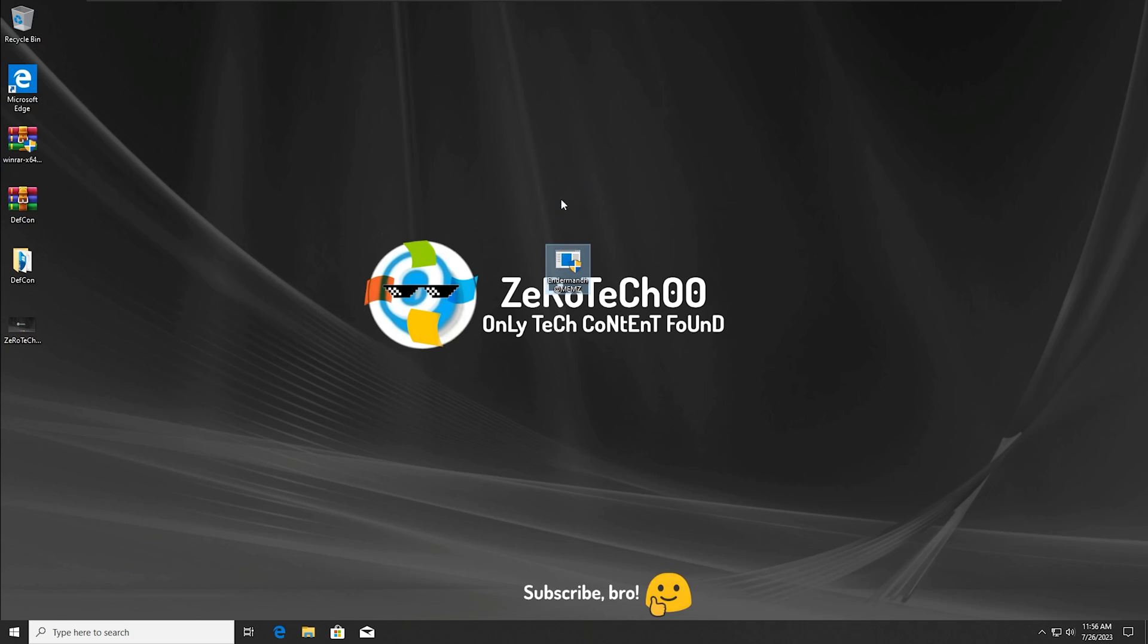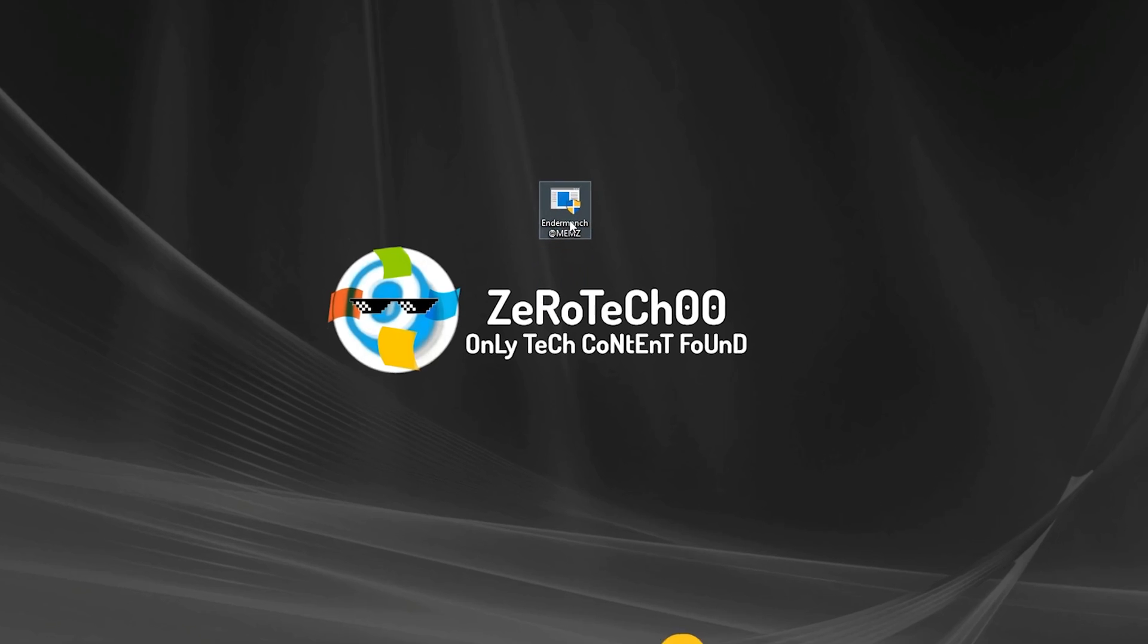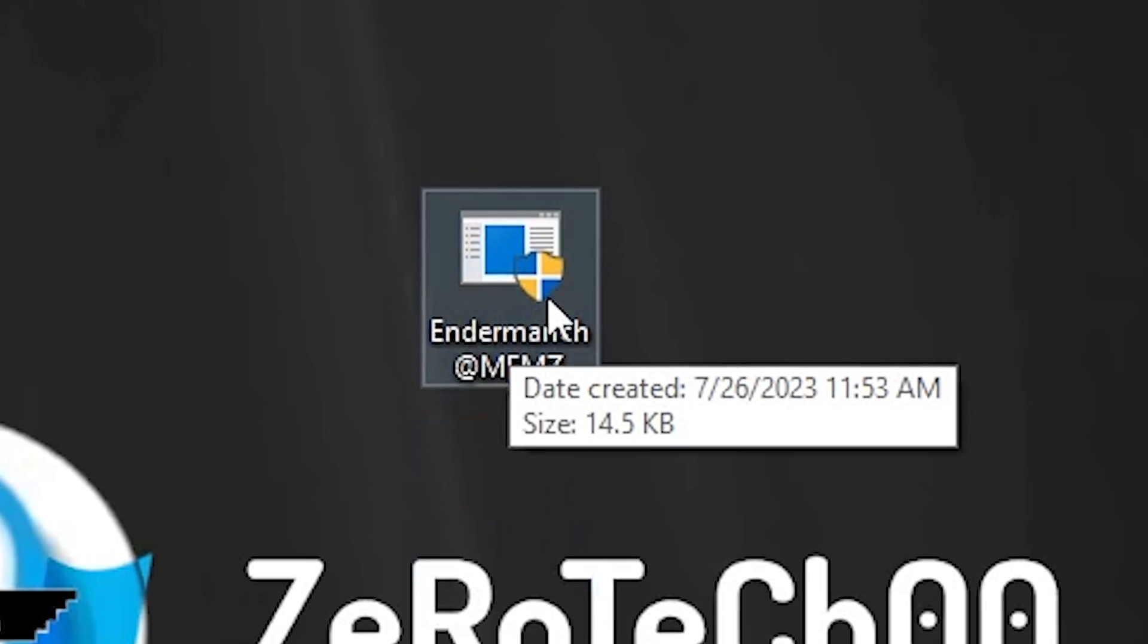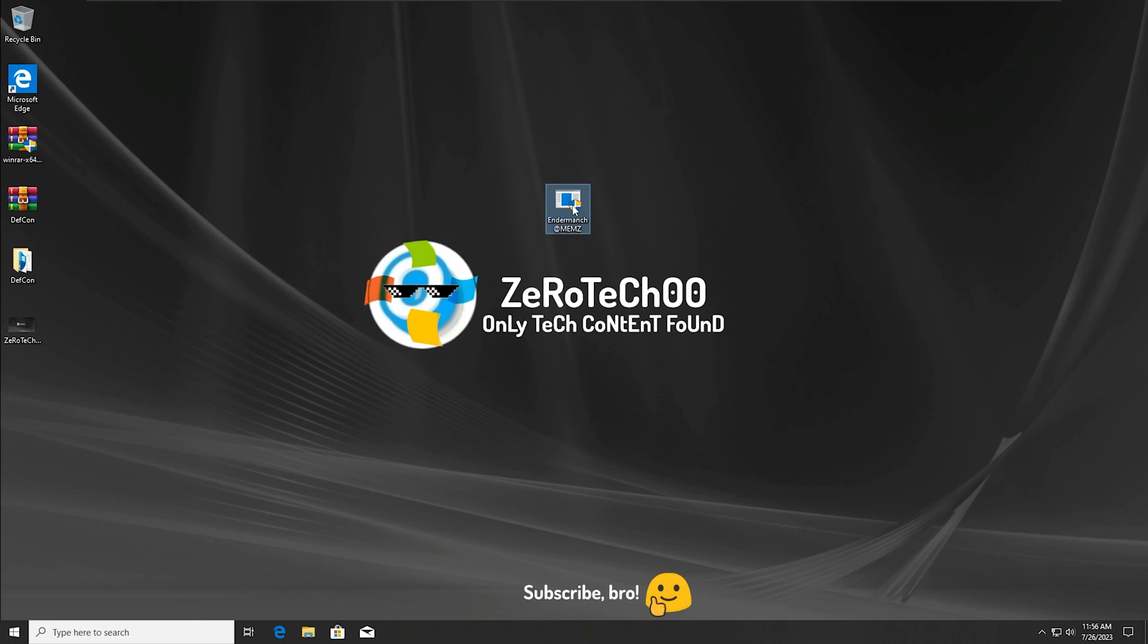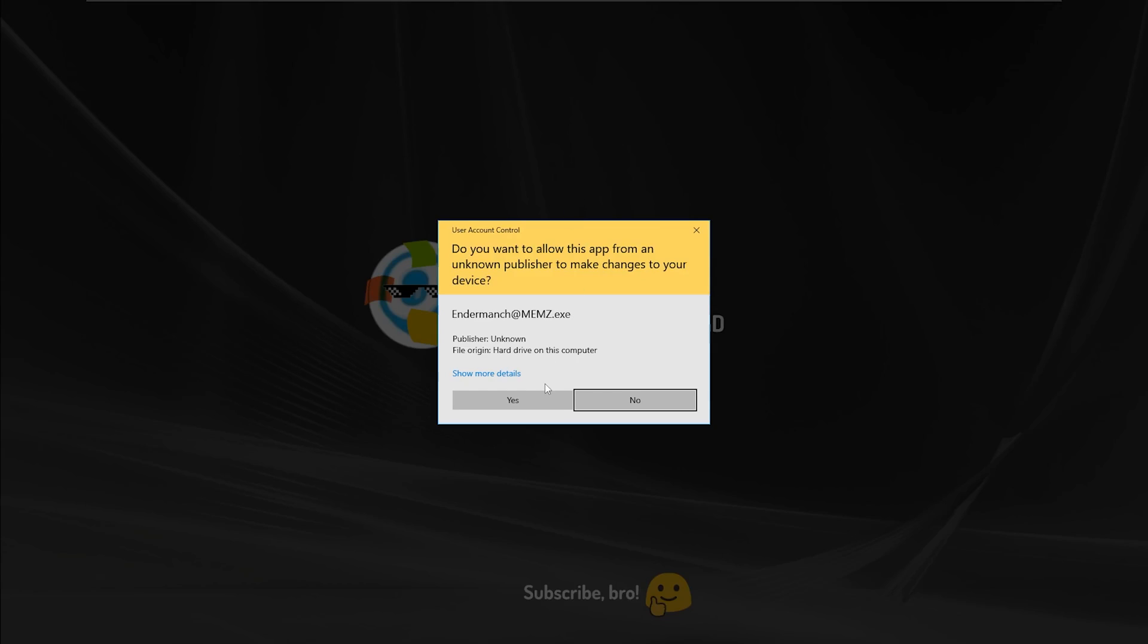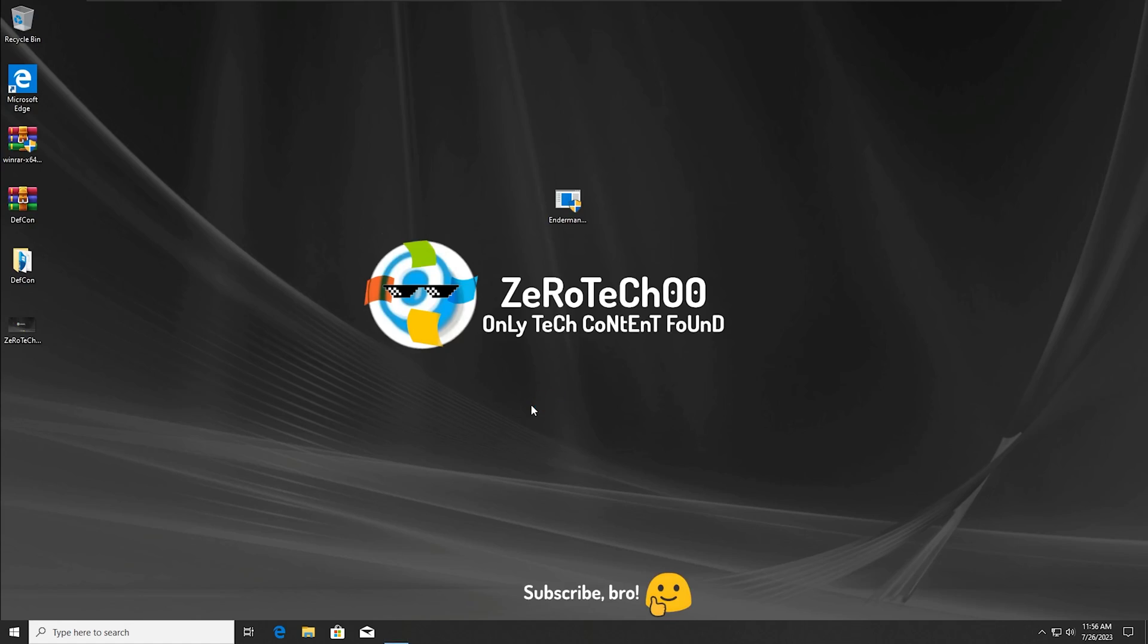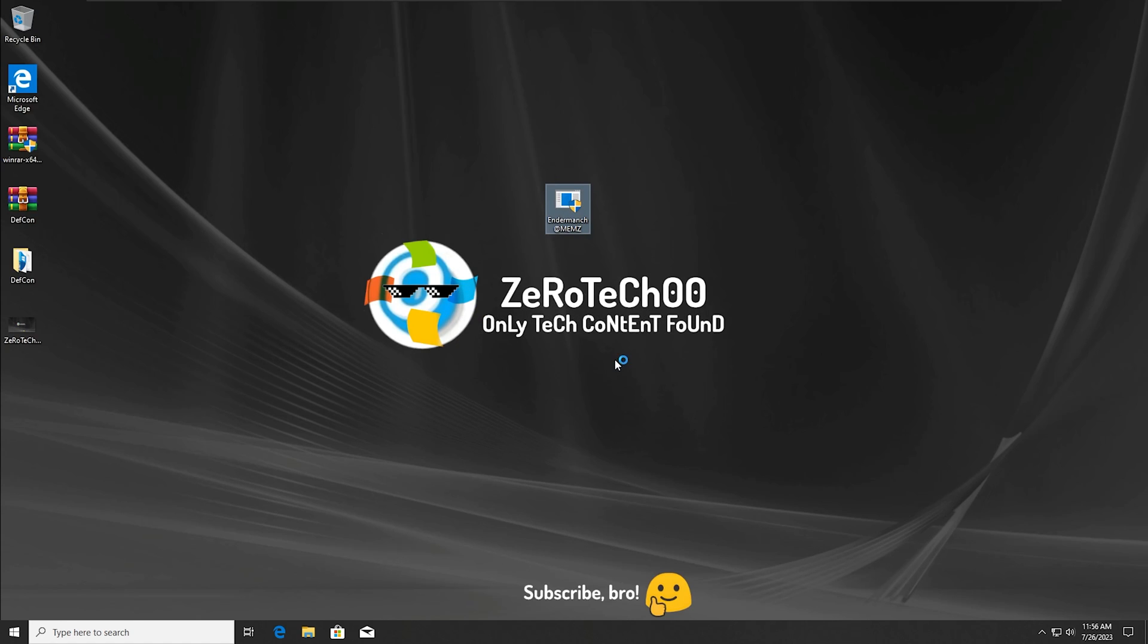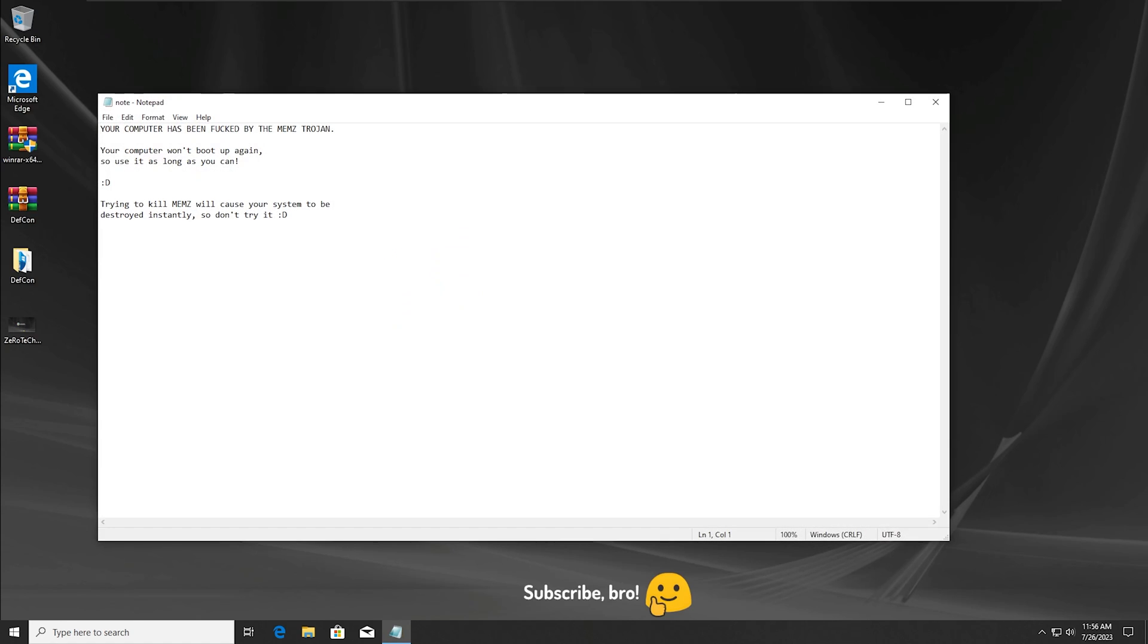Okay guys, so here we have the MEMS malware, the MEMS virus. I'm going to run it right now. And there we go, now the MEMS virus is running.